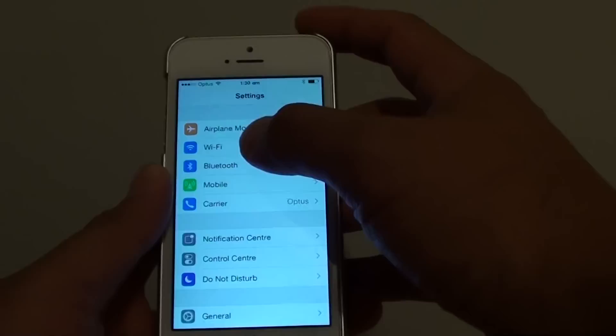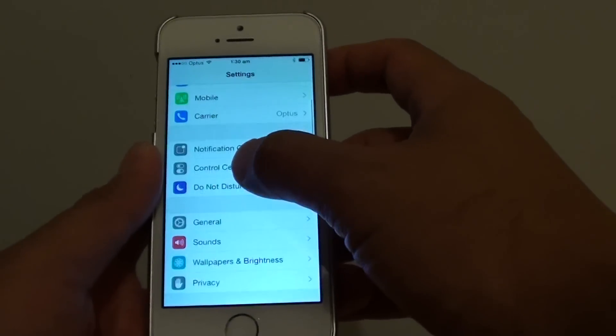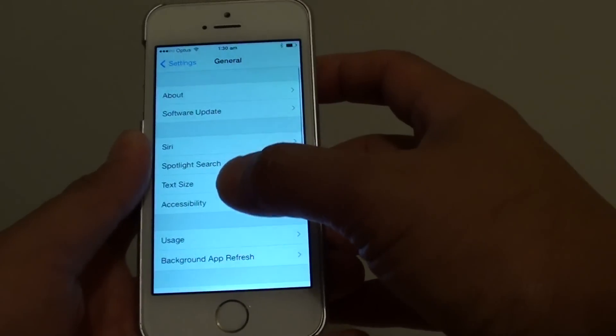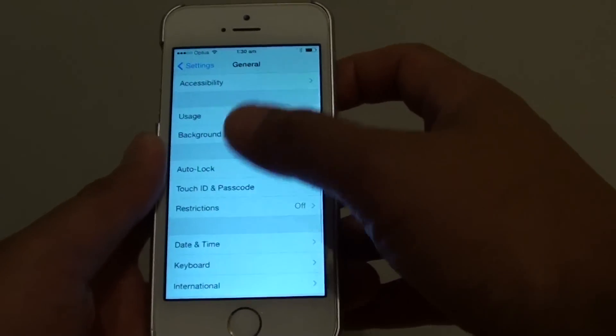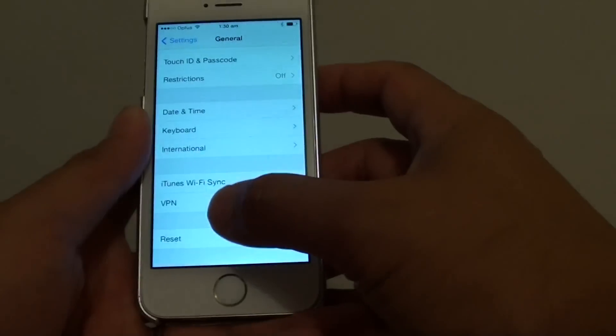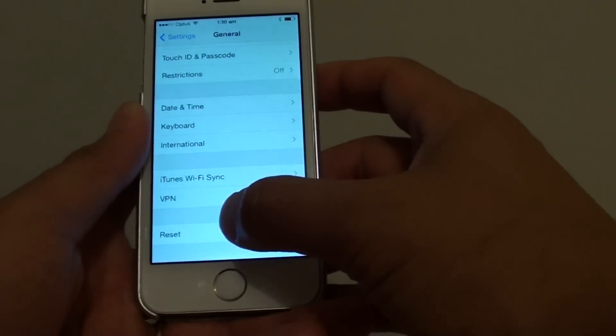Tap on general. Then in general, scroll down all the way to the bottom. Tap on reset.